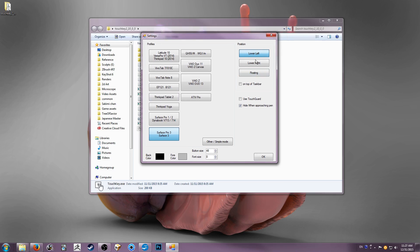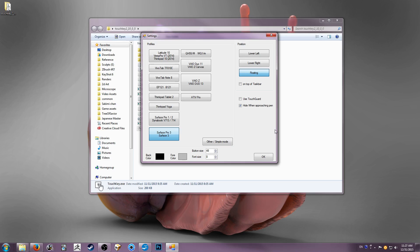And then over here in the top right, you have positions. So you have lower left, lower right, and floating. I choose floating because that just means you can drag it anywhere you want and it can be there. Touch guard, I don't use. Hide when approaching by pen, this is great, which means if you're drawing something and your pen goes over where the dock is, the dock just vanishes and you can keep drawing and you can never touch it with your pen. It does cause some hiccups where the surface gets a little confused about what is doing the input, but for the most part it works perfectly. I have it on top of taskbar, so it's on top of everything, even though I hide my taskbar on my surface, but it's just a little ease of access thing.